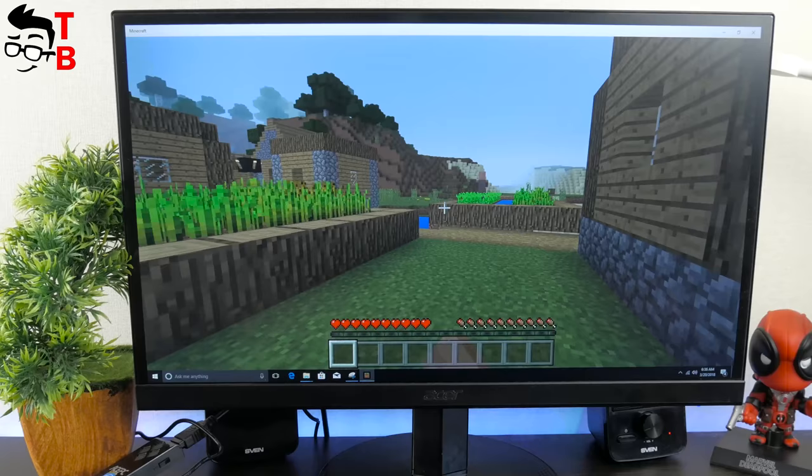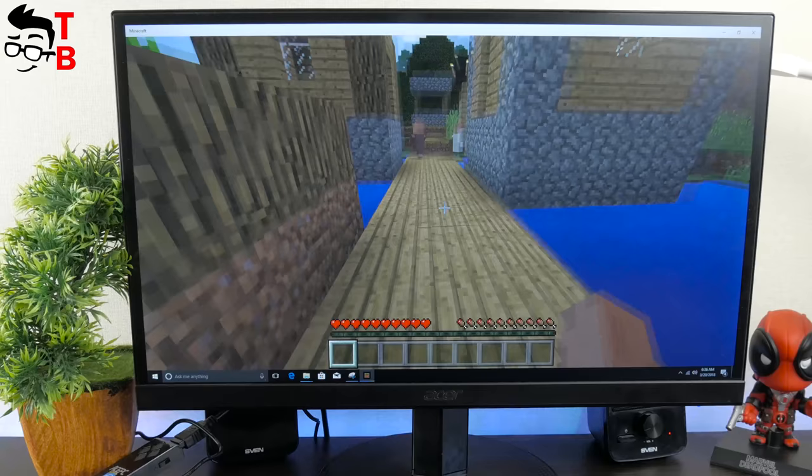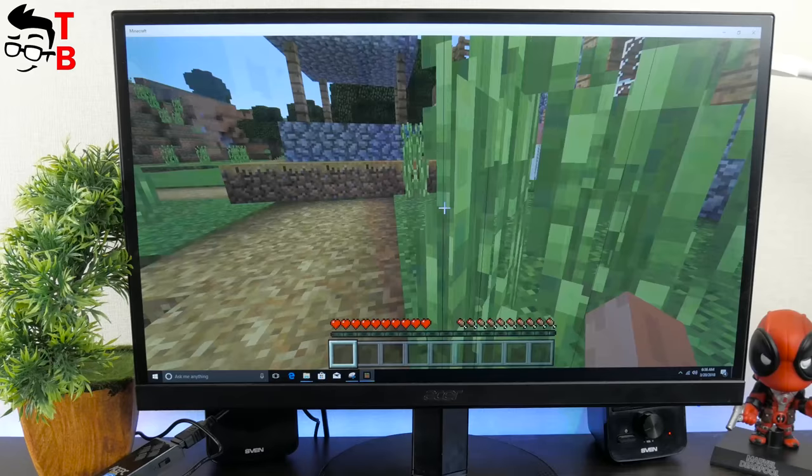Also, Asphalt 8 doesn't have any problems with Minecraft. Of course, this is not the most powerful game, but even on such a small device, you can comfortably play it.